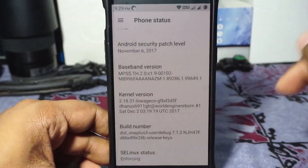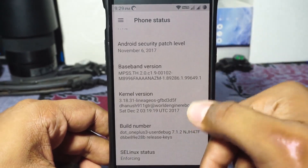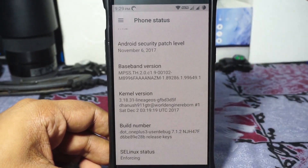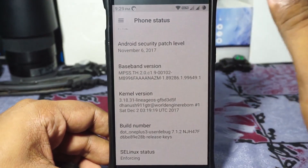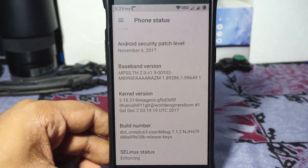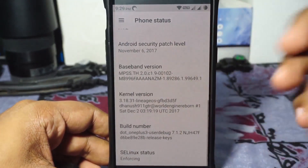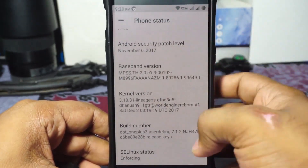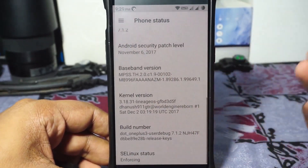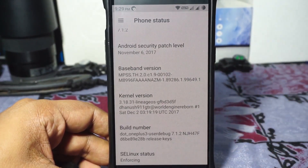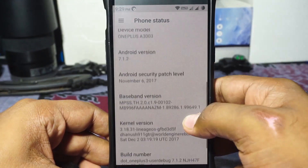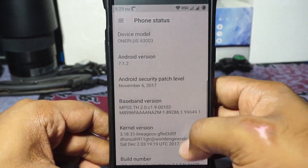It is a Lineage-based ROM and it does have all the Lineage features, along with the known quirks of Lineage. The kernel is also Lineage, so you can swap it out for a better or different kernel as and when you need it.